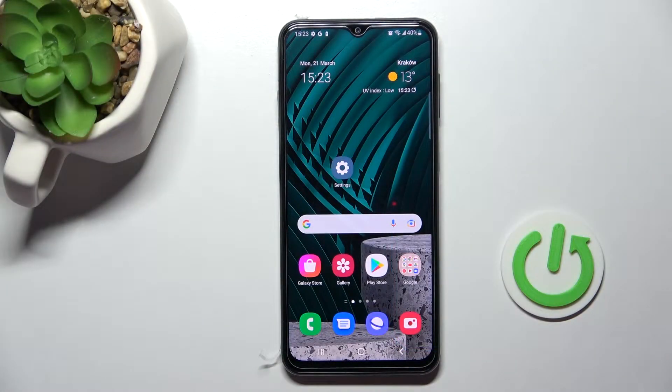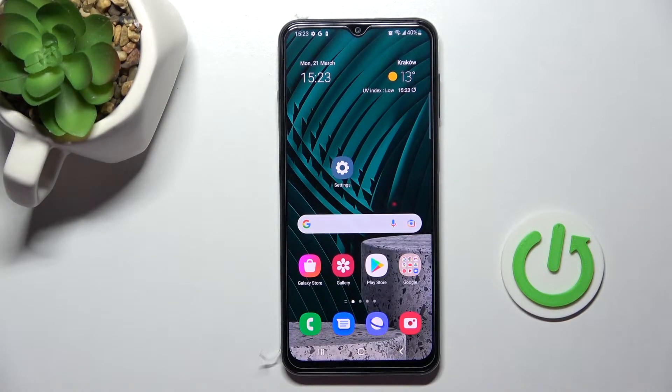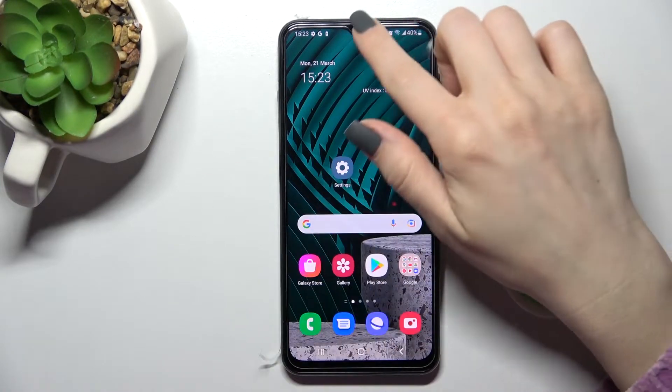Welcome to your guide for the Samsung Galaxy F23. I'll show you how to edit notification panel shortcuts on this device.